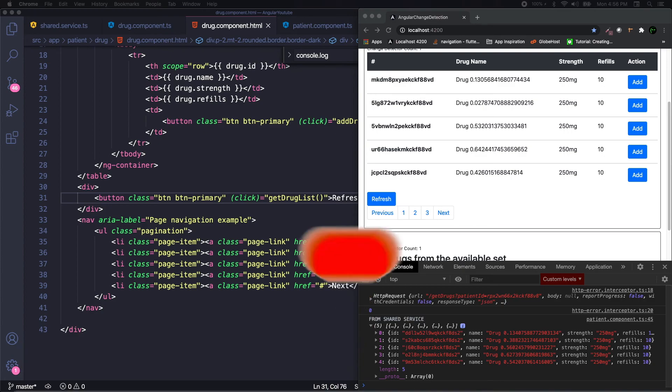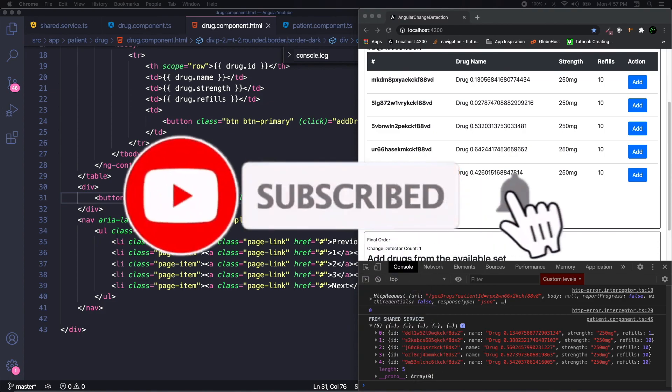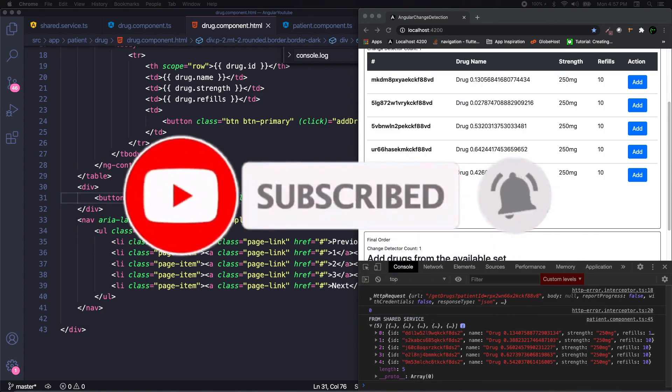Thanks for watching. I hope you find this video useful and do share it with your friends. Thanks, bye.